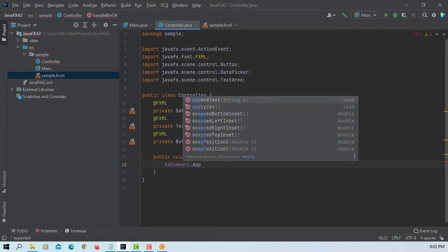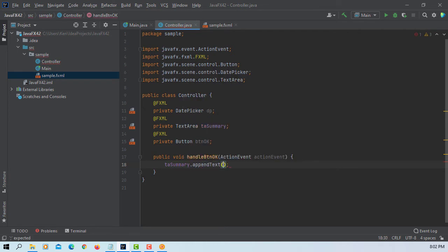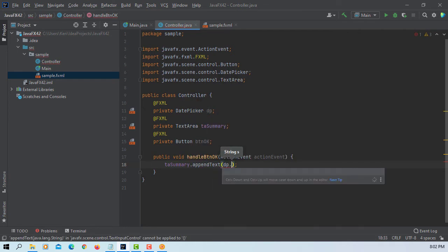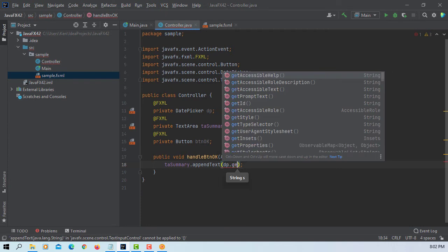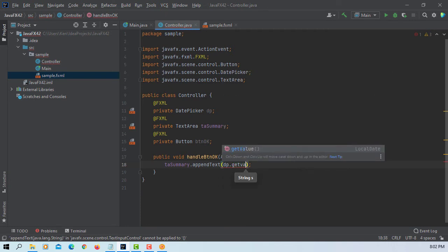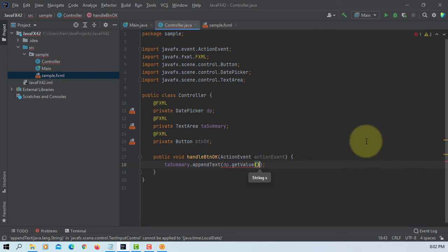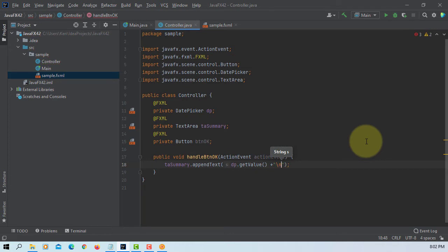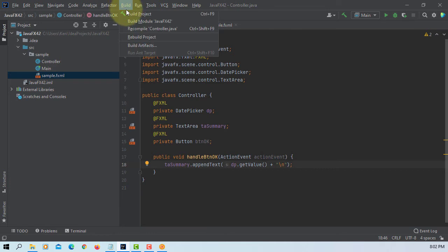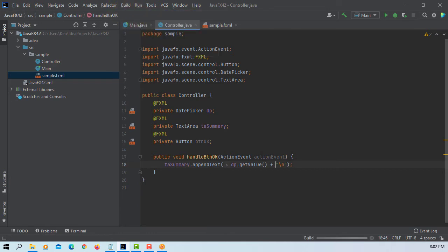So when we click OK button, we can add data from a date picker. So we can use a get value, which is going to be a date format. So let's add a new line. It will be convert to string value.